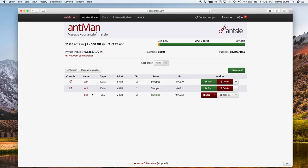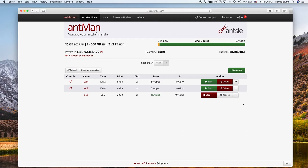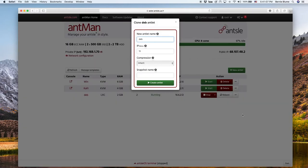We have a deb antlet here. It's a Debian and it just has a naked Apache running in there. So let's just clone this antlet. We just have to provide a name of the clone. So let's call it deb clone.